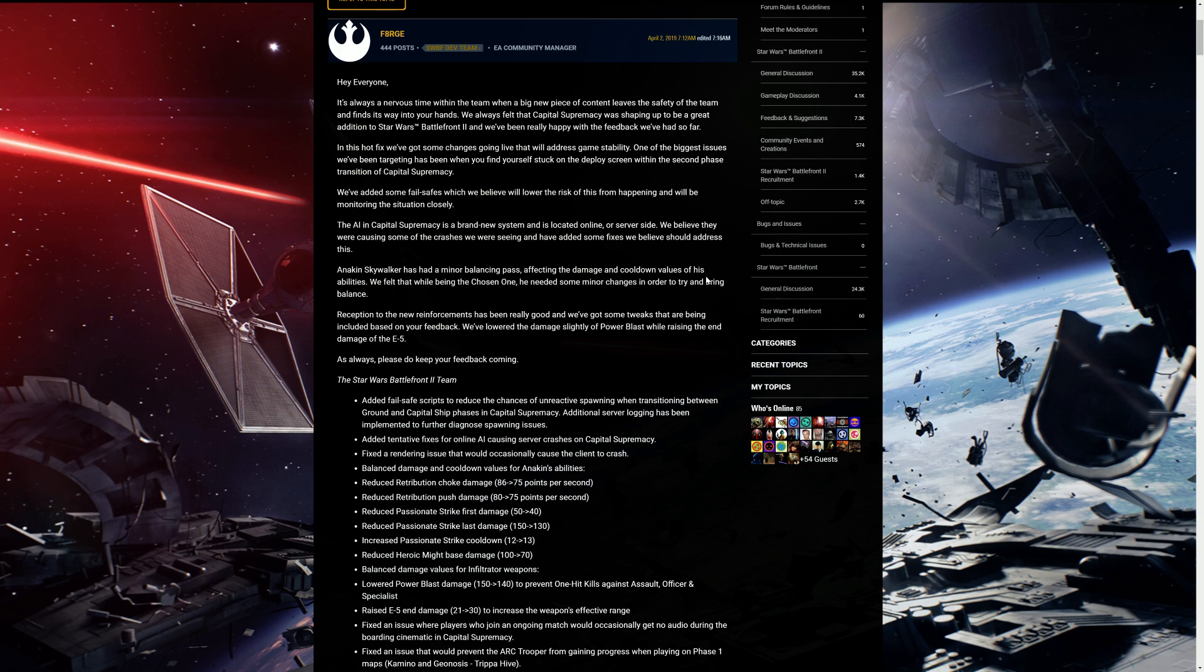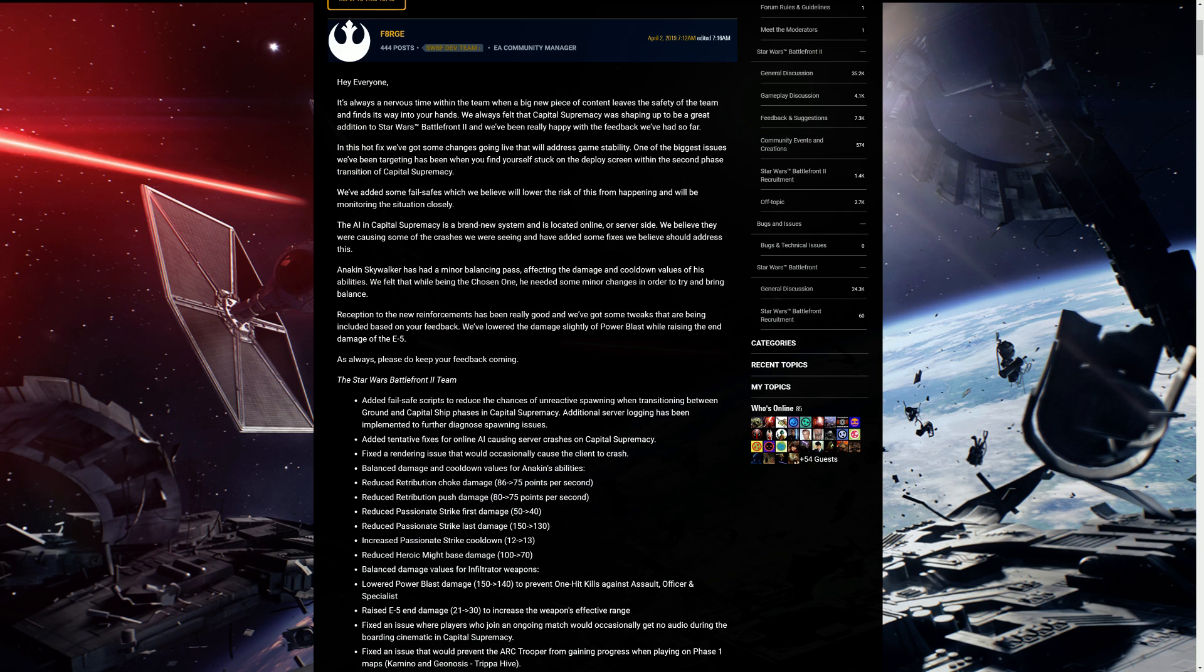One of the biggest issues we've been targeting has been when you find yourself stuck on the deploy screen within the second phase transition of Capital Supremacy. So what this means is that after you capture the posts and you board the ships and you fly up to the capital ships, instead of the game starting right away, it kind of freezes. You're unable to spawn, you're unable to continue, it doesn't matter how many people fill in the lobby, it doesn't matter if it's even teams, you just won't be able to play. You'll have to leave the game and re-search. So even if you search and you get put into the second phase, it could happen.